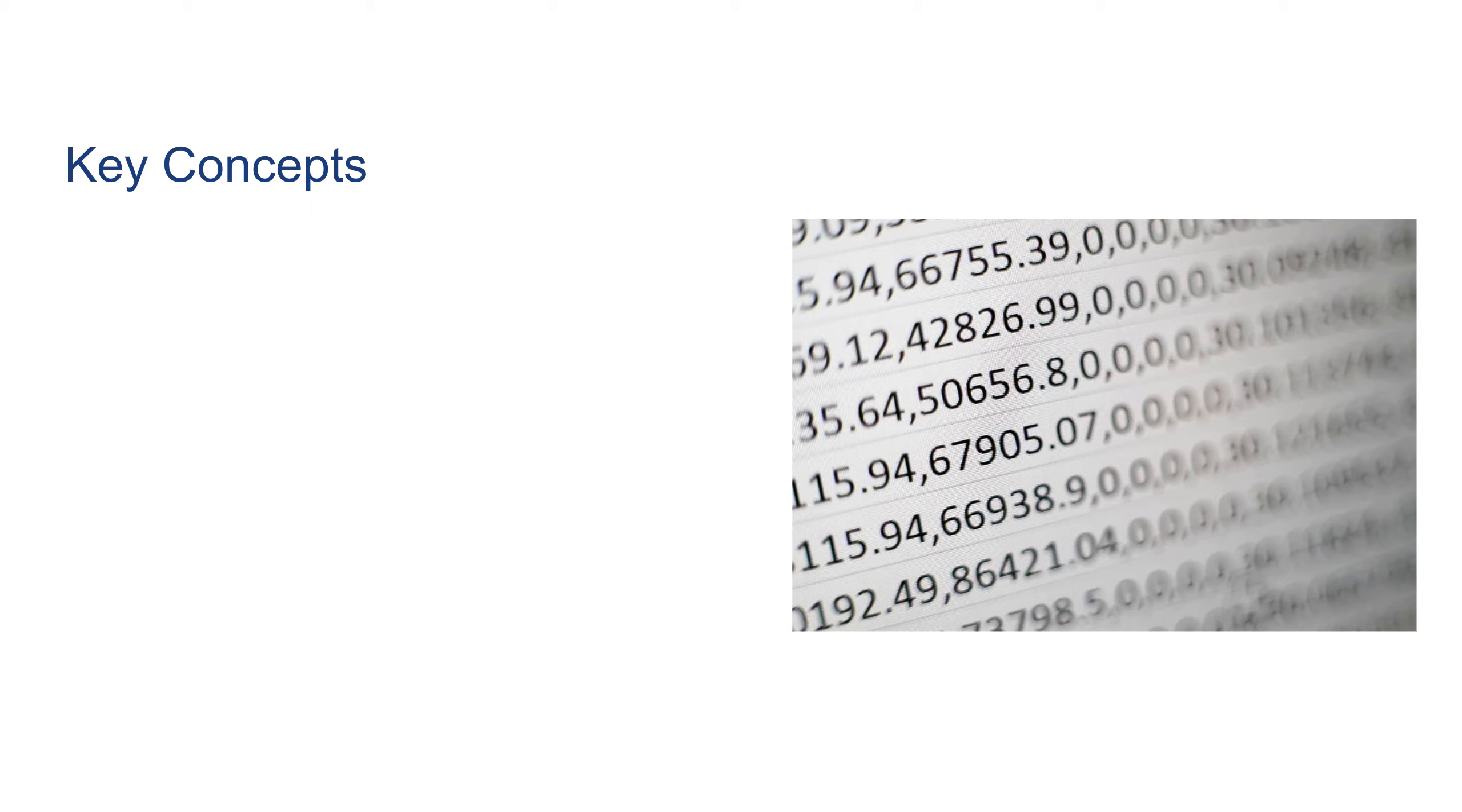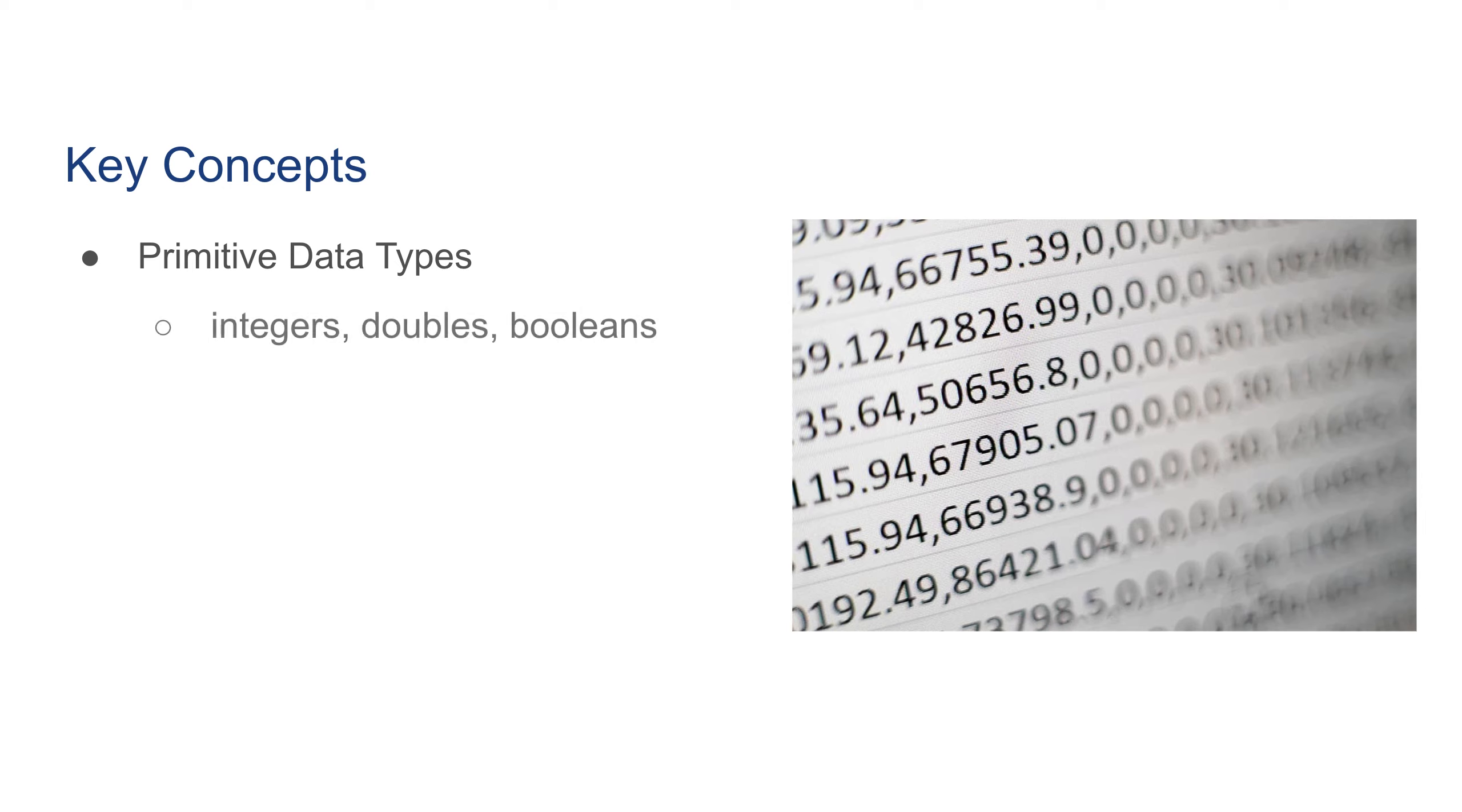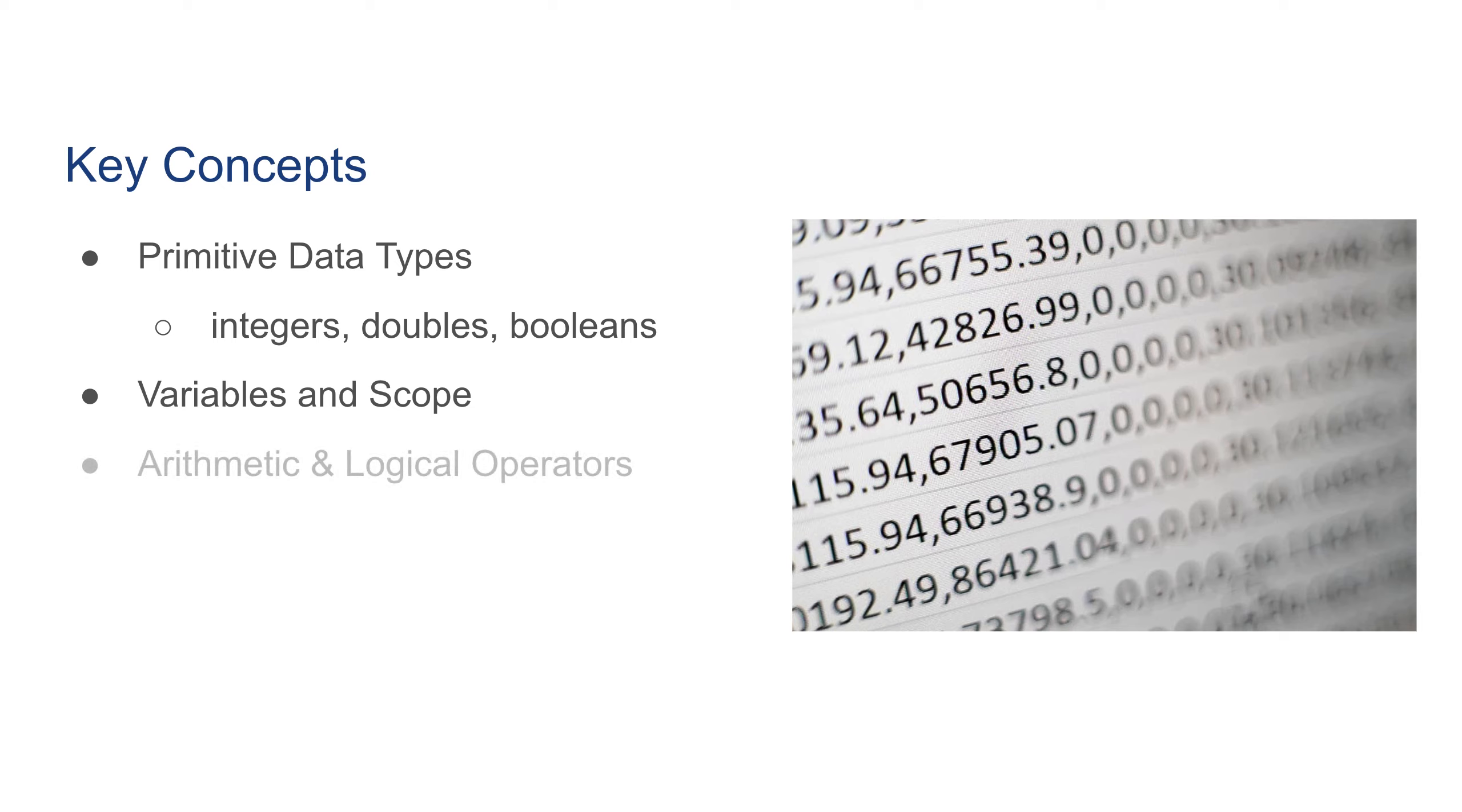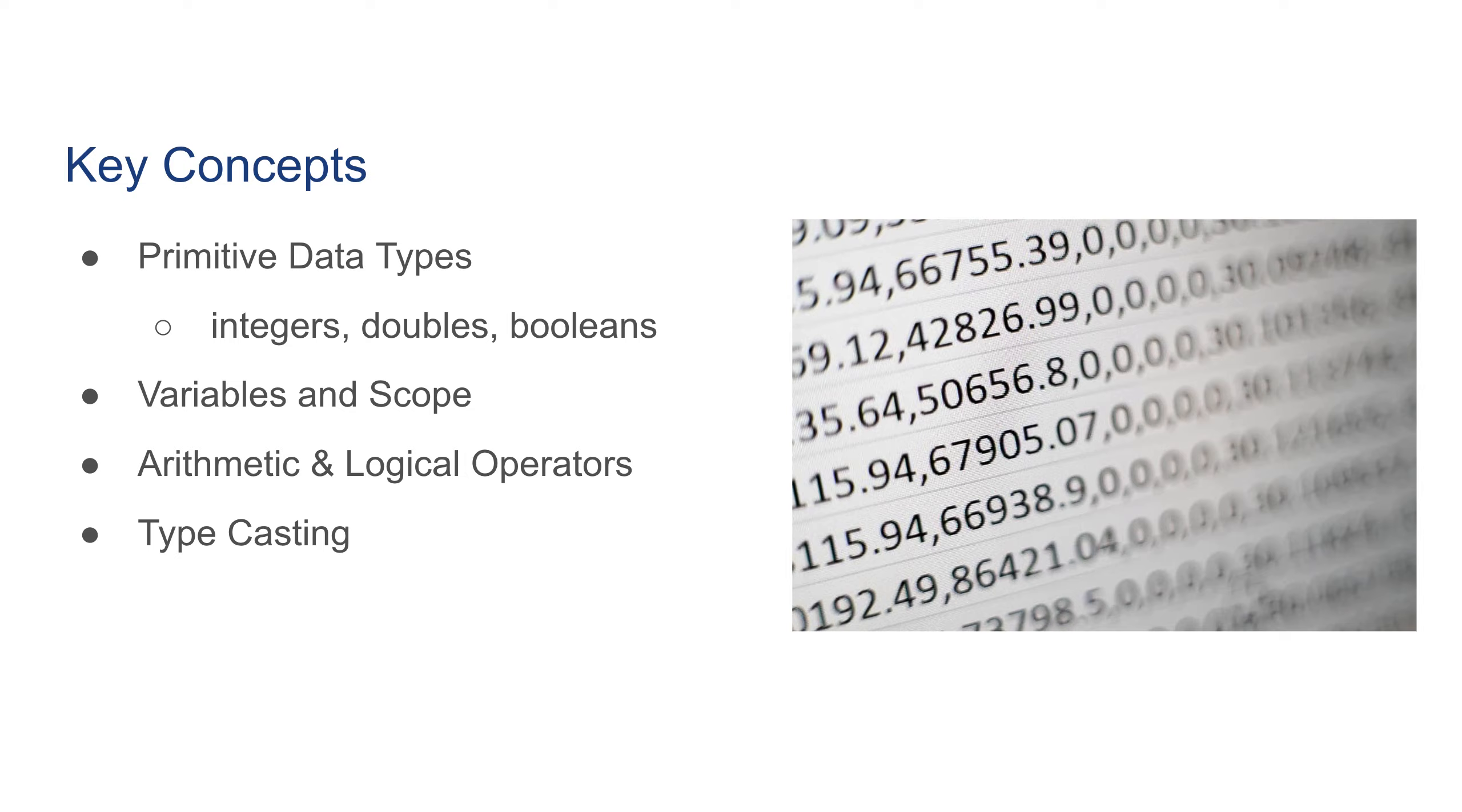First we're going to talk about the primitive data types: integers, booleans, doubles, etc. Then we're going to talk about variables and scope, then arithmetic and logical operators, and finally we'll go over typecasting. So let's get started.